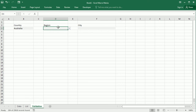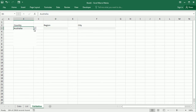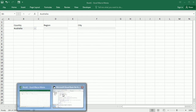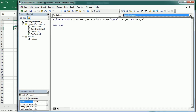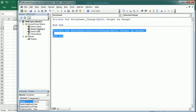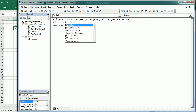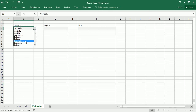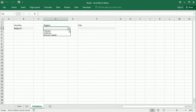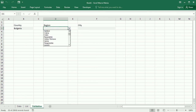But before we do that, this list needs to be updated whenever we change the country in B3. So we also need to add an event procedure in the sheet 'validation' — for a change, not a selection change, but a change. So I'm going to delete this one and if the target address equals B3 with absolute reference, then we are going to call 'region validation'. Now if we change the country and select Belgium, it automatically updates the region. If we select another country, let's say Bulgaria, now we have a new list of regions for Bulgaria.